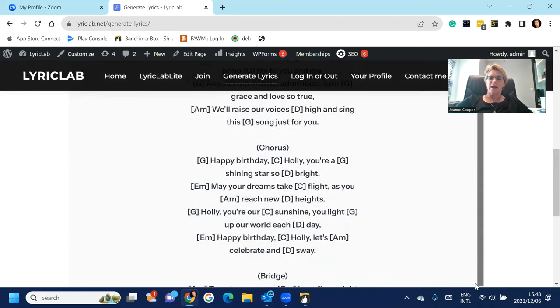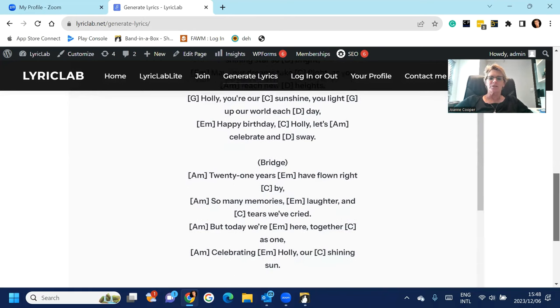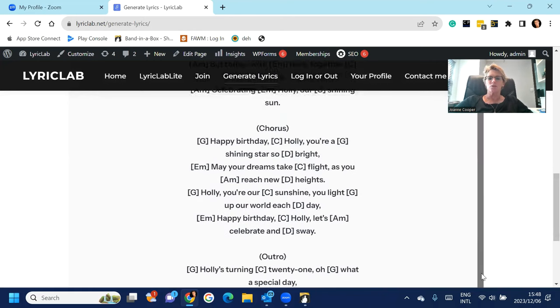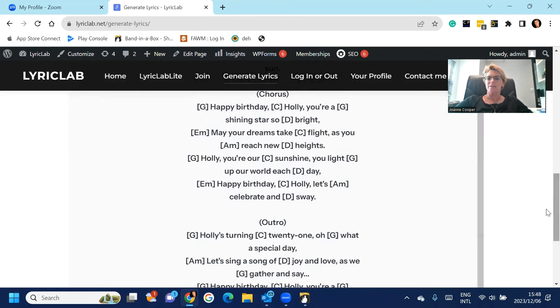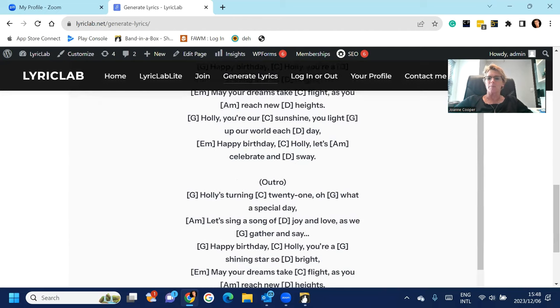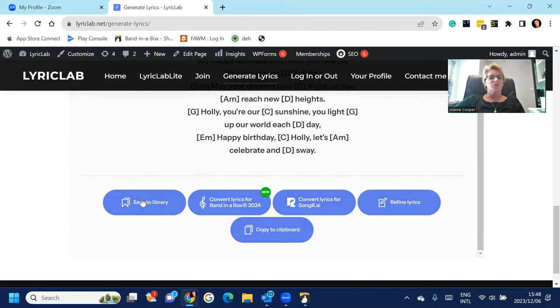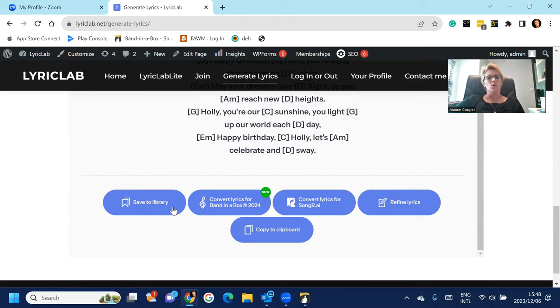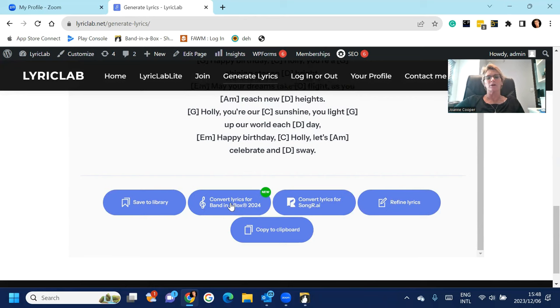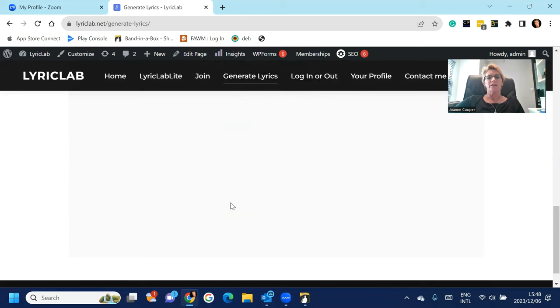And one of them is to export that song for Band-in-a-Box. So you see you can save them to a library and access them later if you want, but the functionality that we're interested in for now is convert lyrics for Band-in-a-Box 2024.